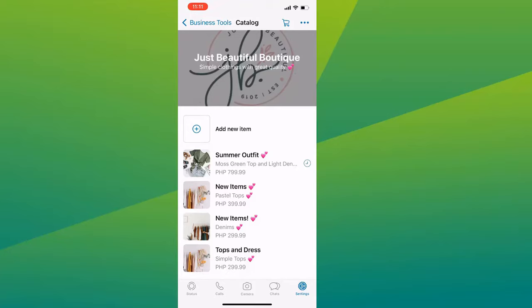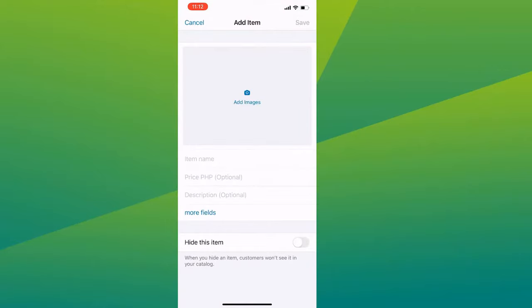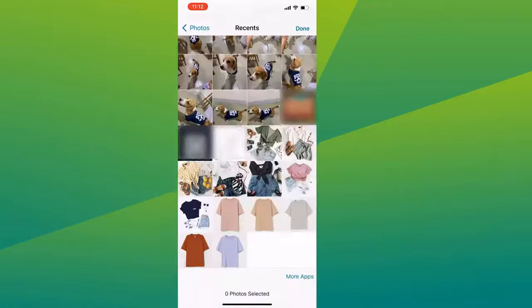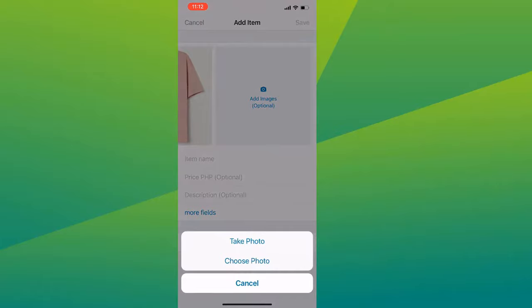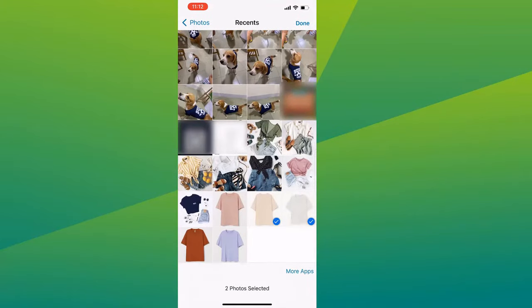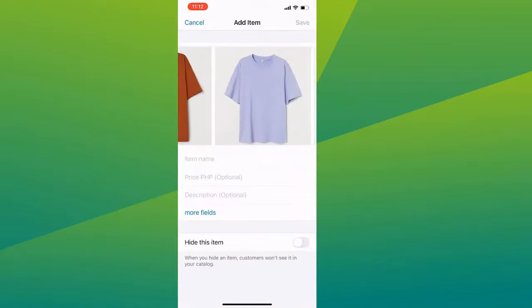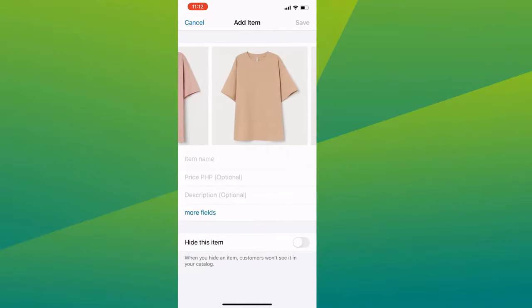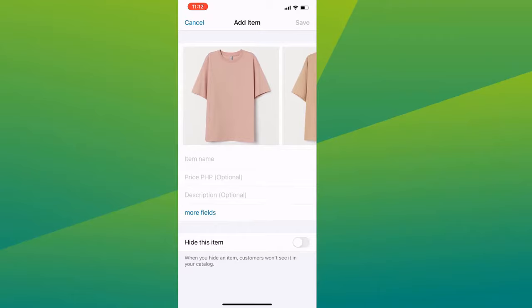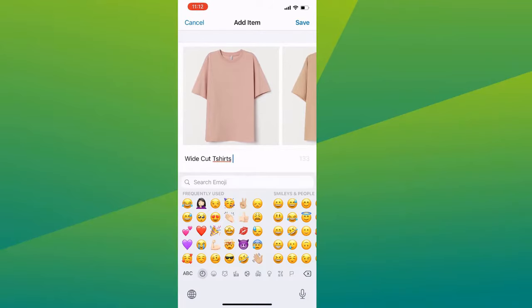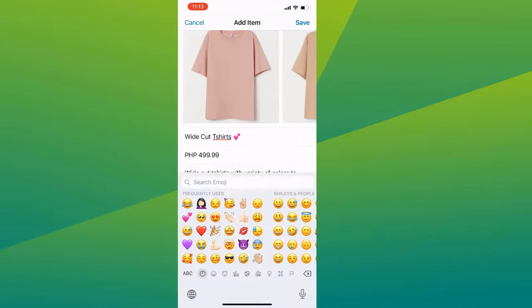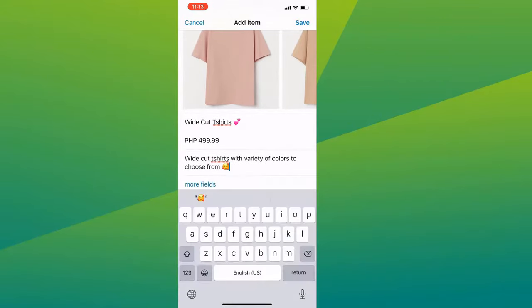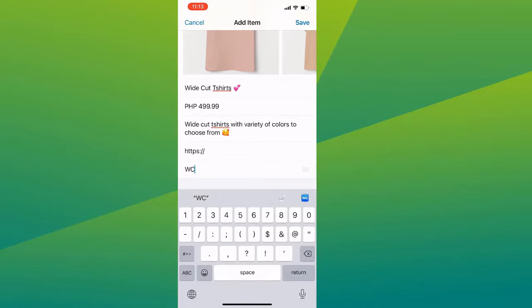You can also upload multiple images to your items. So let me create another one to show you. Tap on Images and select the photos that you want to include. For example, my item has a variety of colors, so I will include them all here. After that, type in the name of your item, the price, description, and you can add a link and an item code.